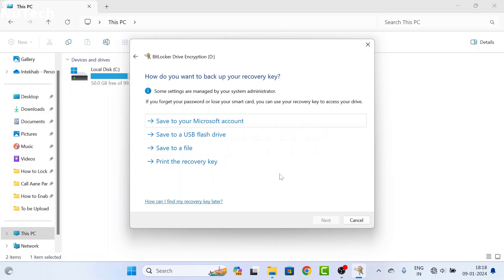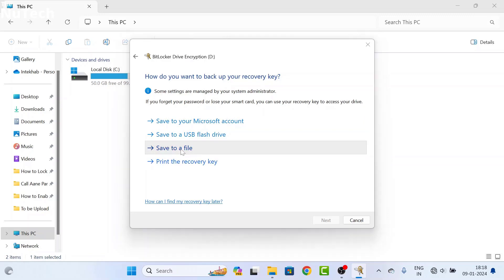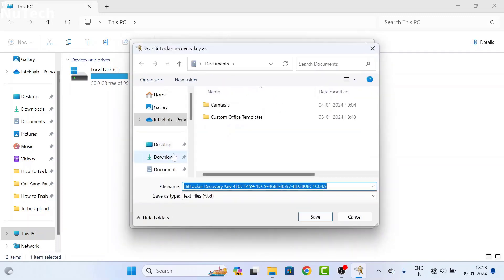This next interface is to save your recovery key. In future, if you forget your password, you can use this recovery key to unlock your drive. You can save this recovery key to your Microsoft account, to a flash drive, save it as a file on the same computer, or print your recovery key. If you are going to save this recovery key on the same computer, remember: never save it in the same drive which you are going to lock. Always save this recovery key into another drive.